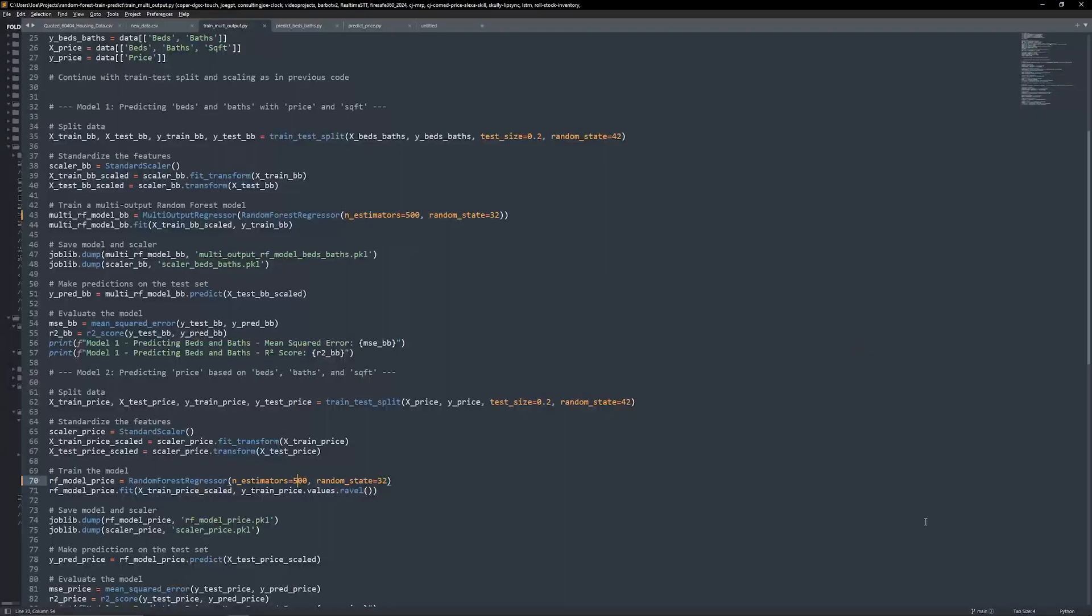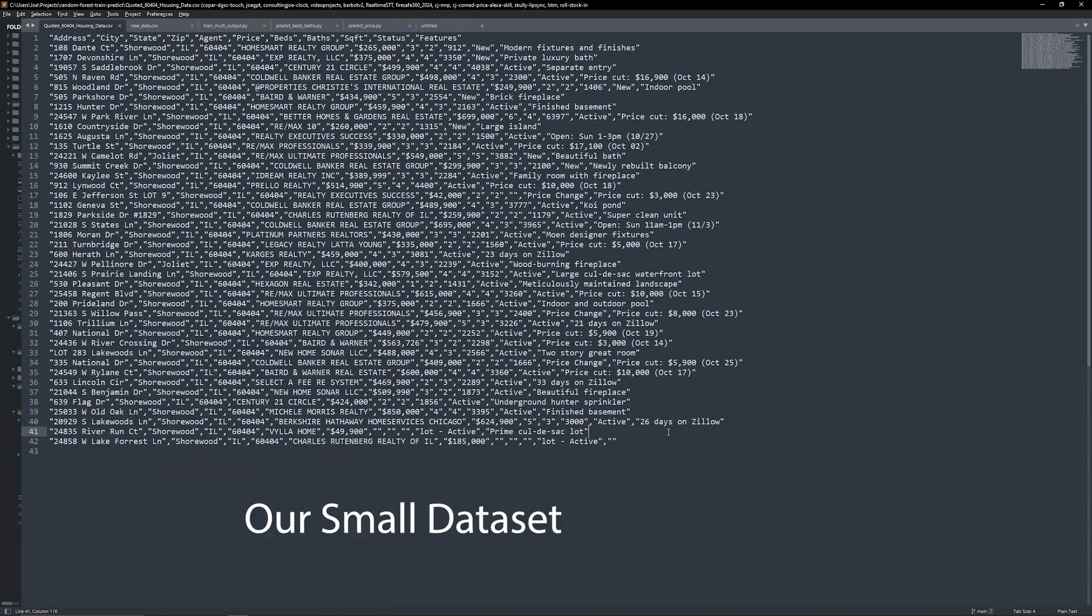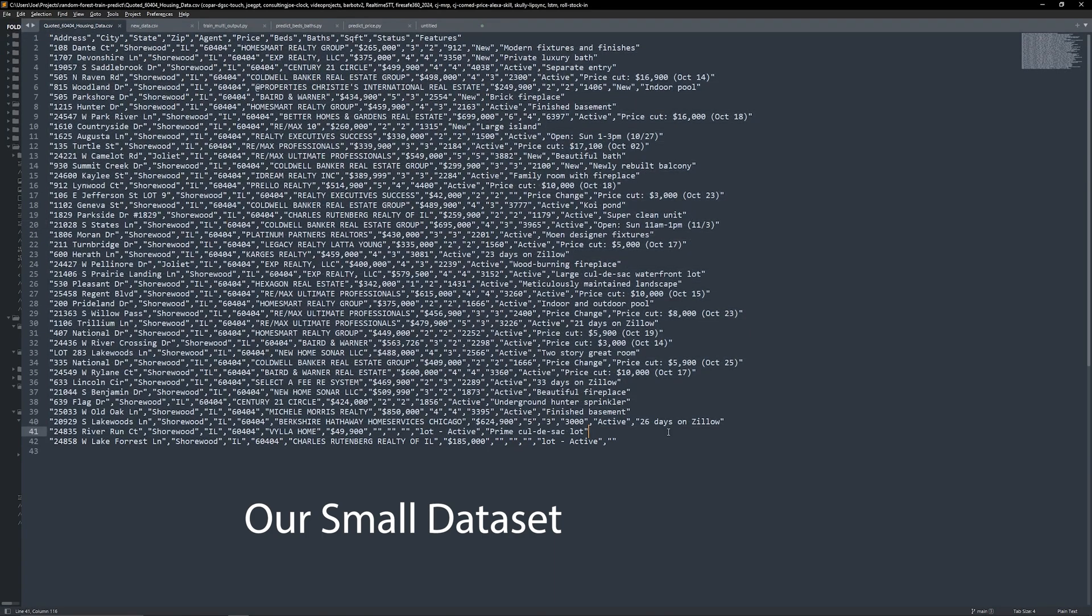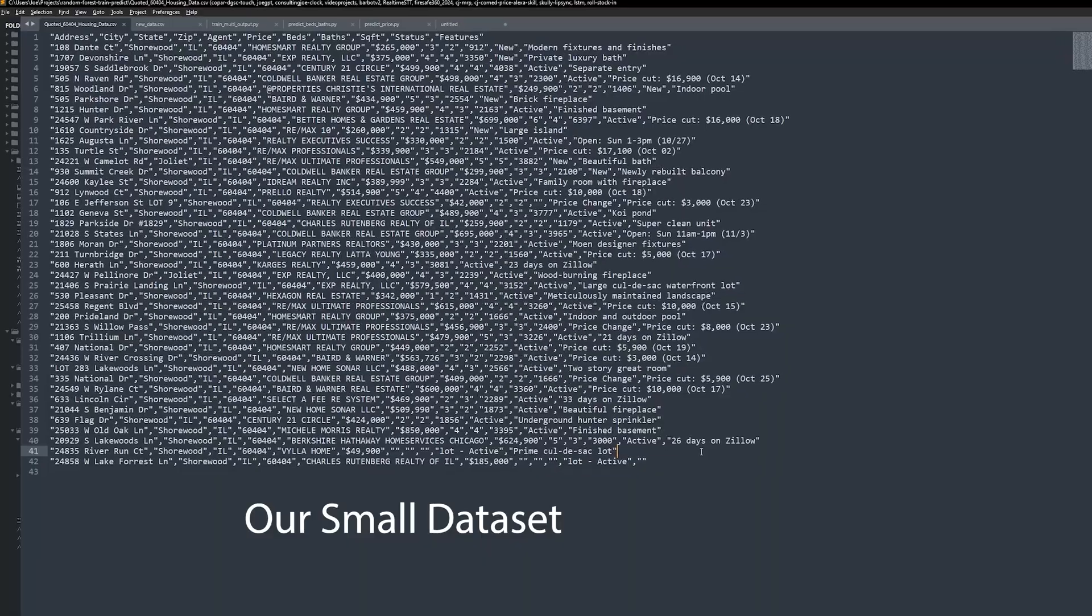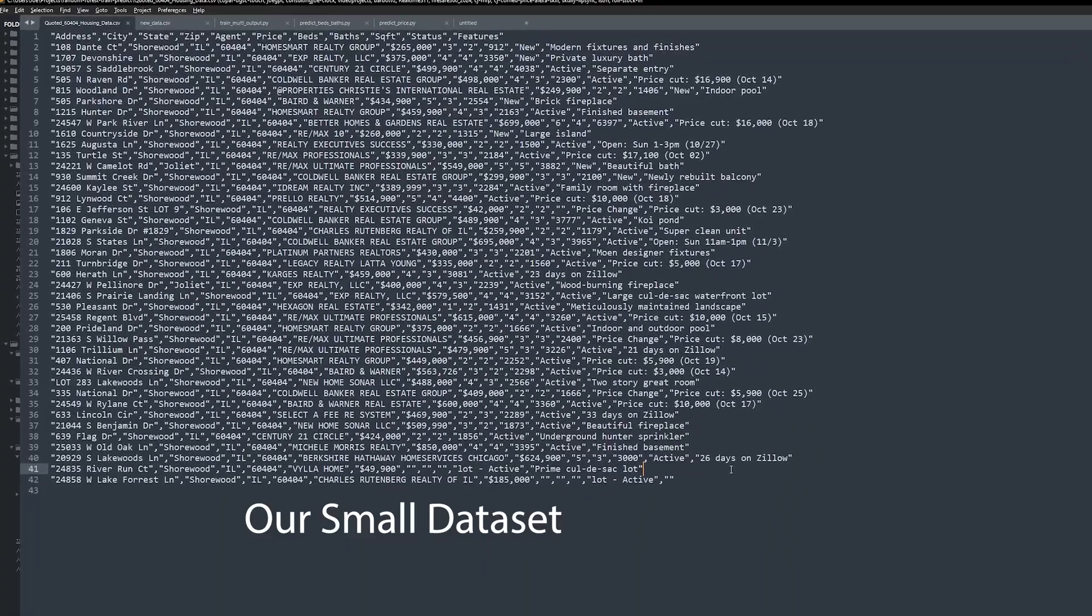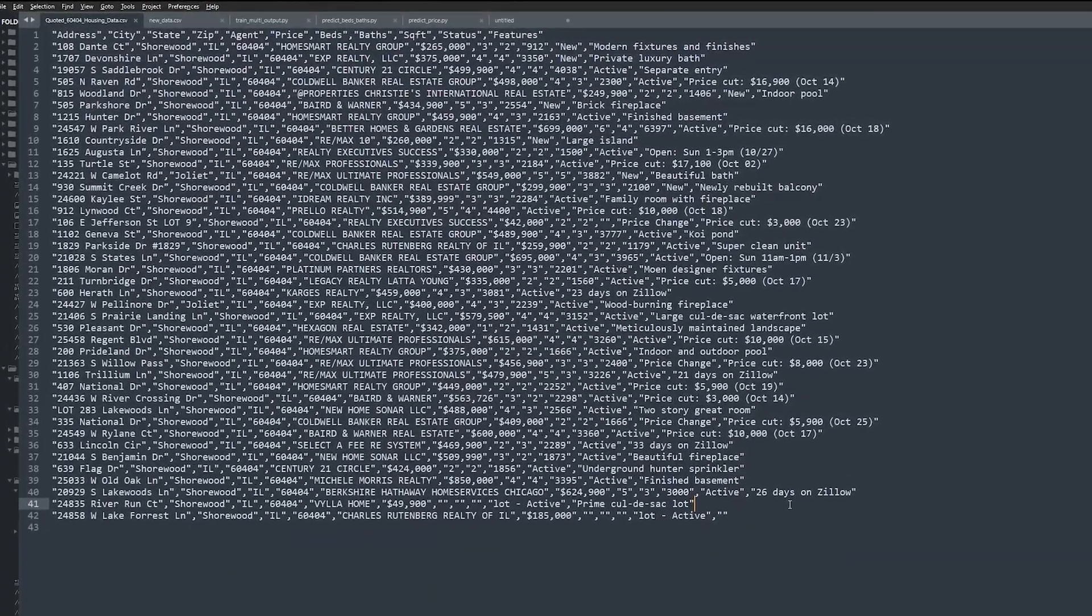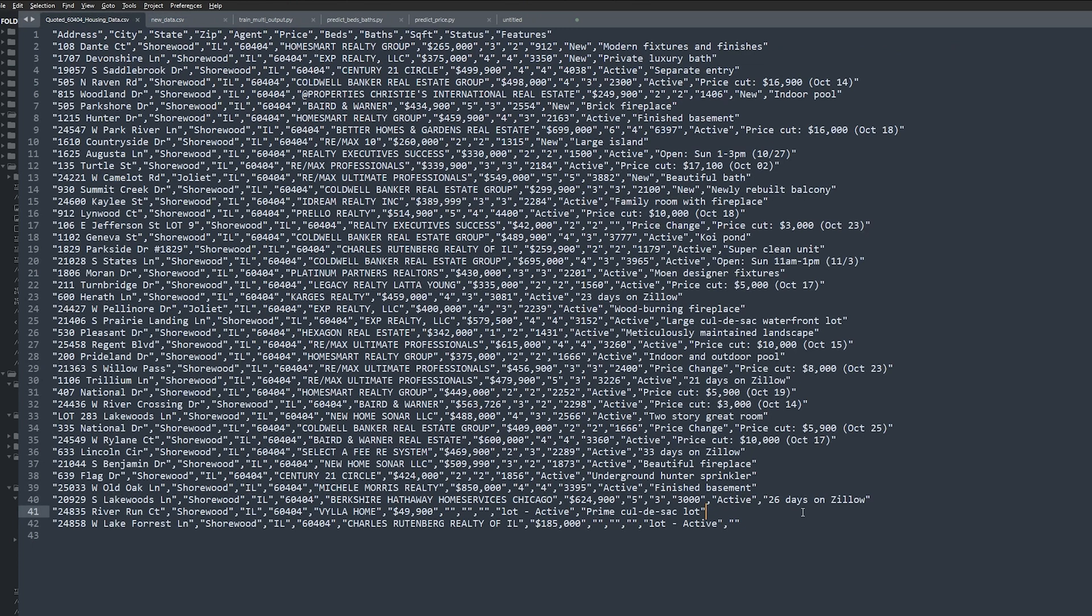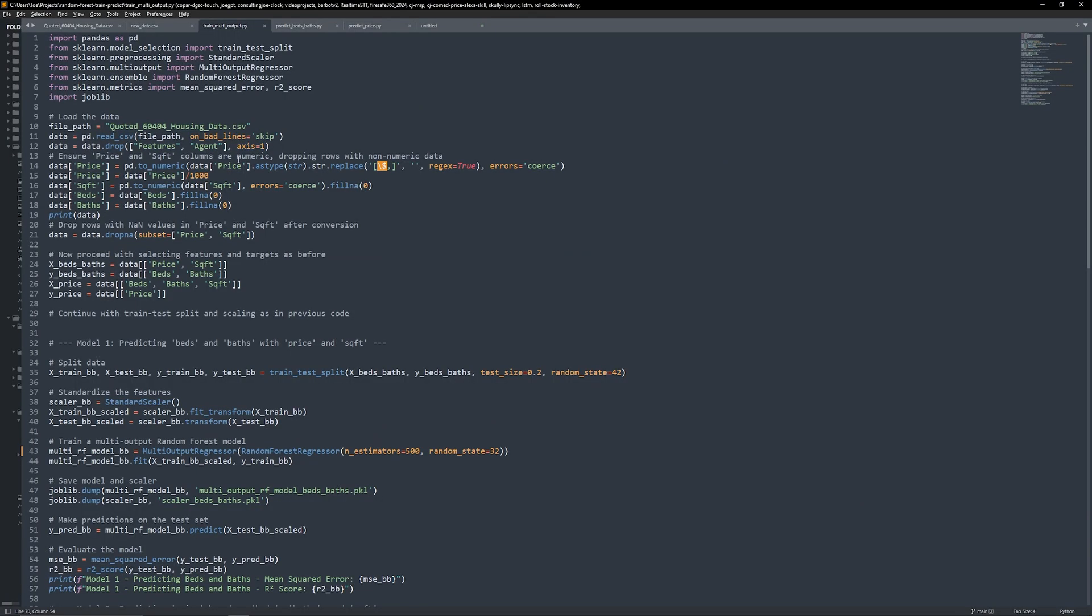Hey everyone, welcome back to Consulting Joe. Today we're diving into machine learning with Python to build and train multi-output random forest models. We'll be predicting housing data with two specific goals: estimating home price based on certain features, and then flipping it around to estimate features like beds and baths based on a home's price and square footage. We'll even look at how to add confidence intervals to these predictions. Let's get started.